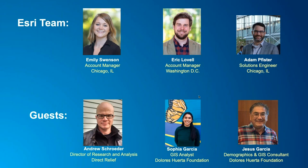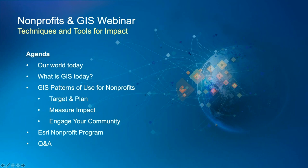I am joined today by two of my colleagues from the Nonprofit and Global Organization's team, Emily Swenson and Adam Pfister. We are also grateful to have a few special guests from the Nonprofit community: Andrew Schroeder from Direct Relief, and Sofia Garcia and Jesus Garcia from Dolores Huerta Foundation. So excited to have them on board.